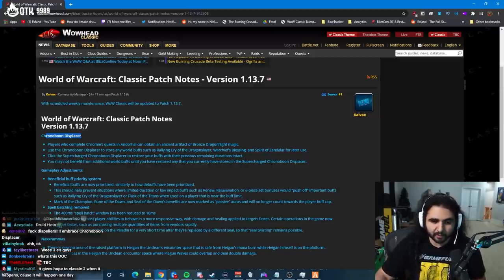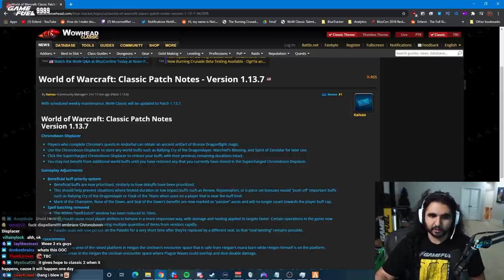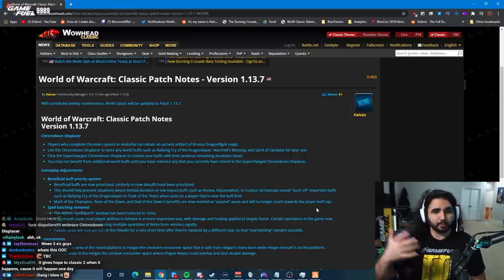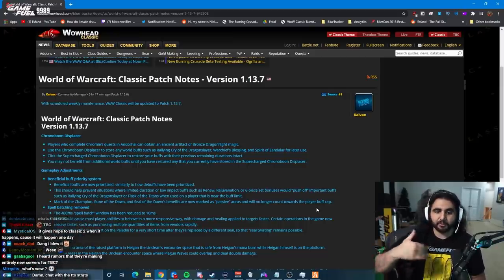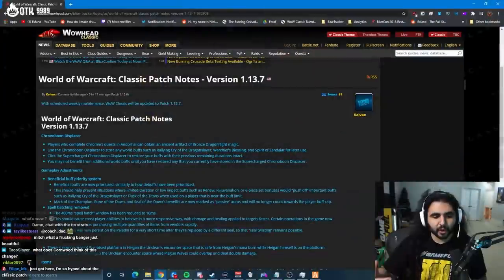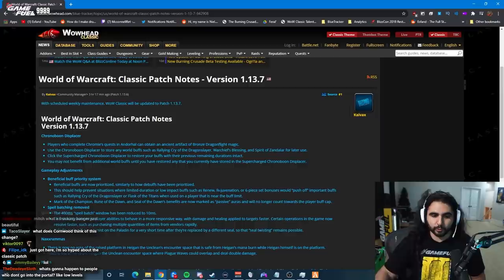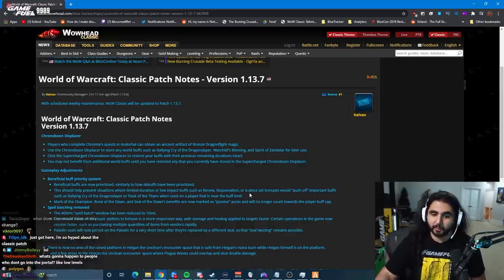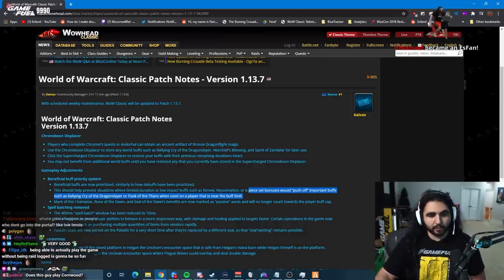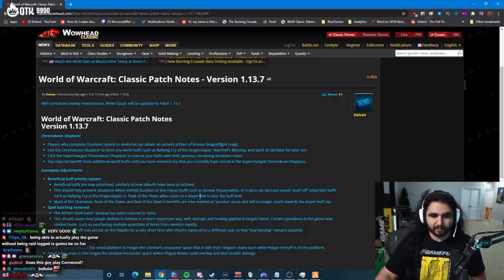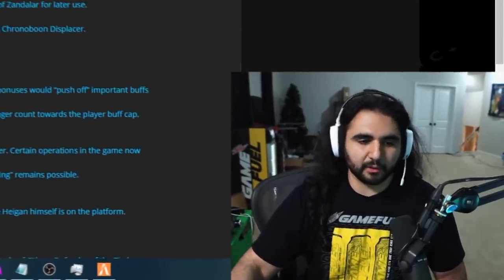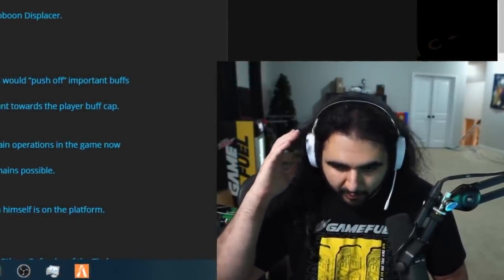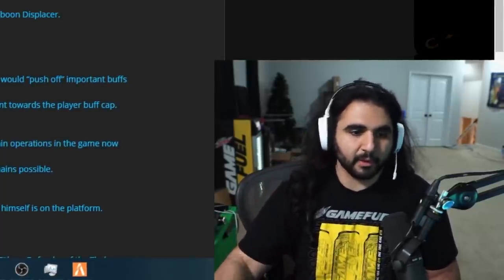This is as big of a change as the Chrono Boon. It is so huge. So now your world buffs won't fall off in a raid because I can't have this buff. They'll give top priority to the world buffs. Very cool. Very exciting. This should help prevent situations where limited duration or low impact buffs such as renew, rejuvenation, or six piece set bonuses like the paladin tier would push off important buffs such as rallying cry or flask. Outstanding, outstanding change. This is something I personally have been pushing for. I'm so happy about it.